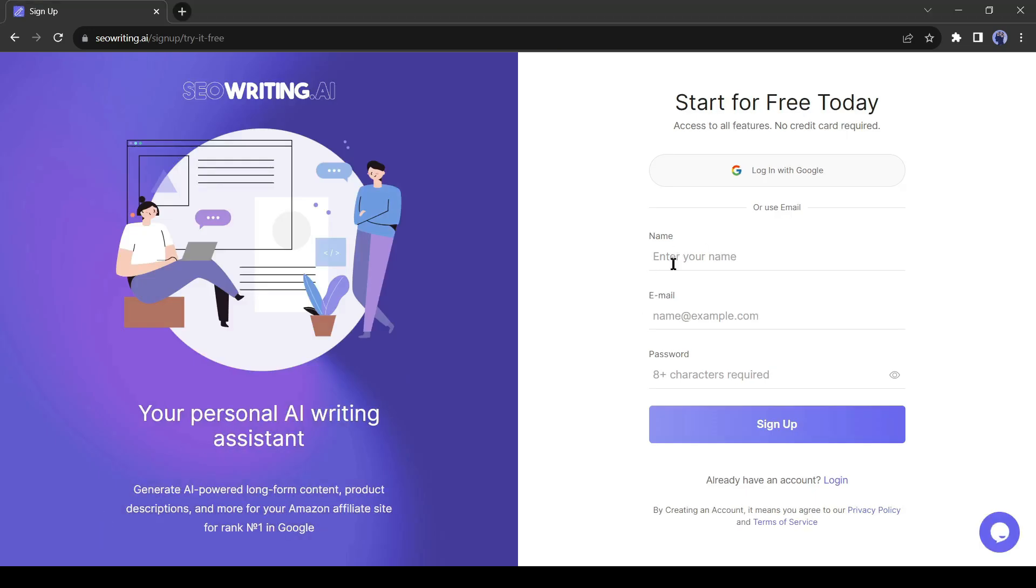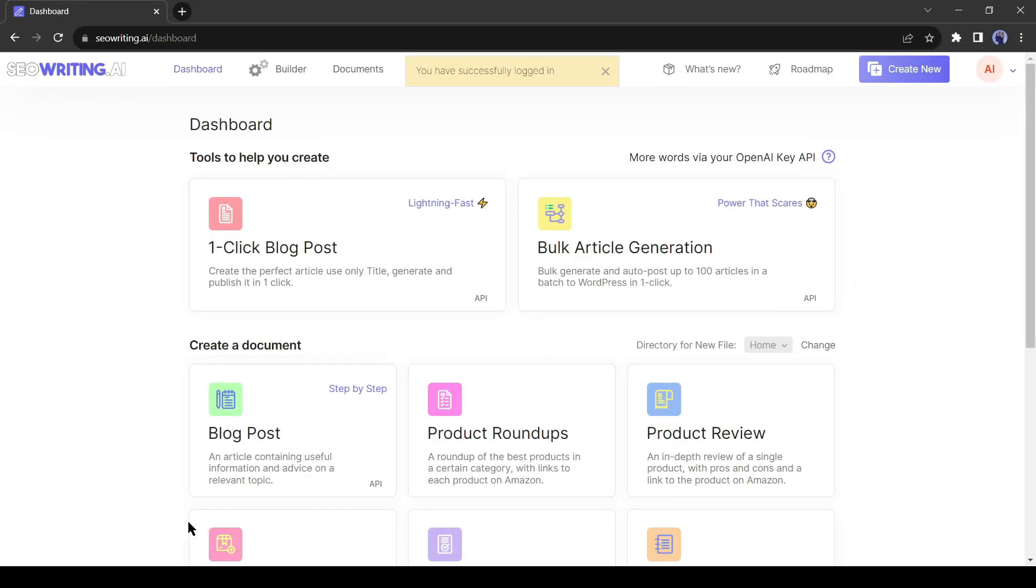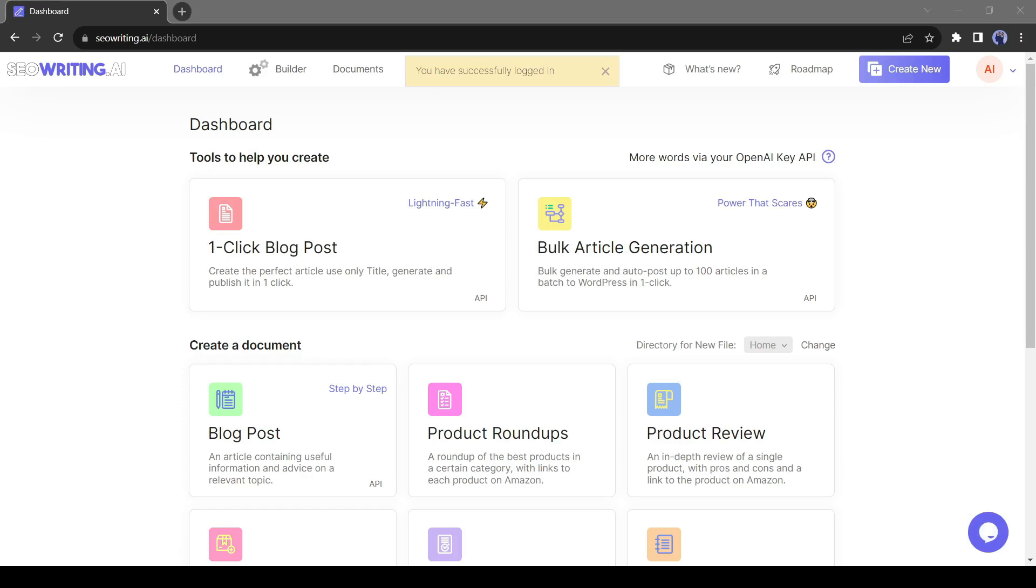Enter your name, email, and password. After all is set, hit the sign up button. After creating the account, you will be in the SEO Writing AI dashboard.